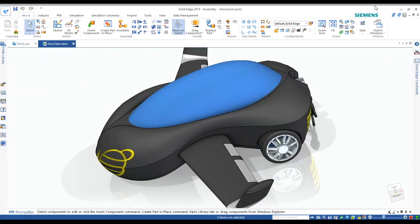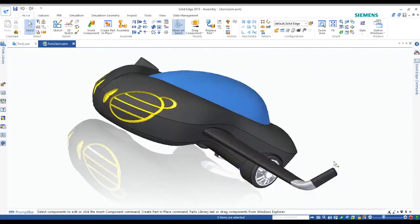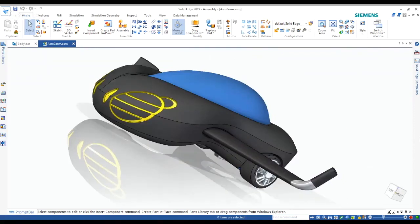As you can see, I've added winglets also over here at the end of the wings. The purpose of this is to reduce the turbulence at the tip of the wings.